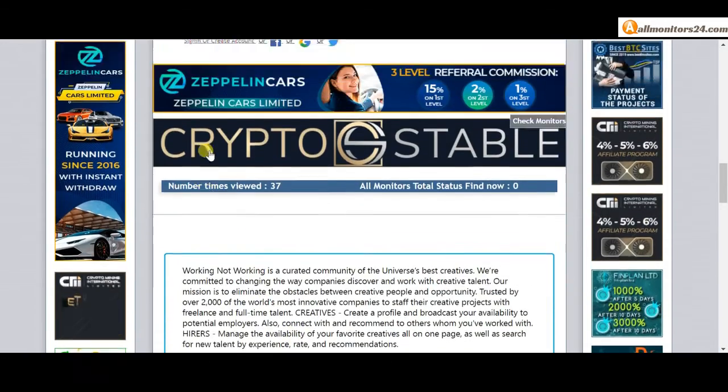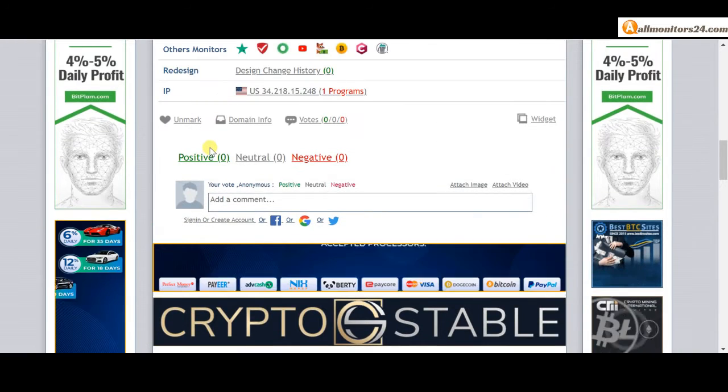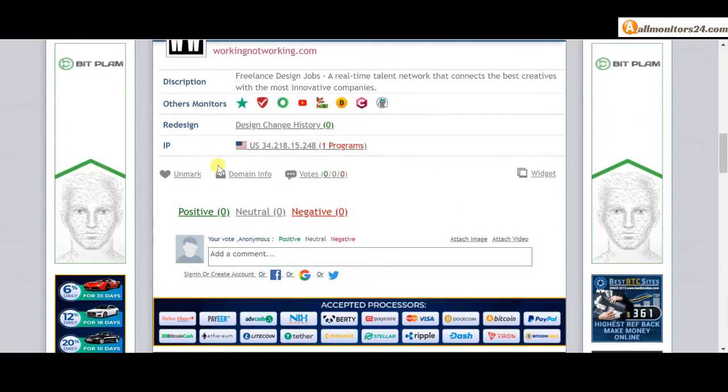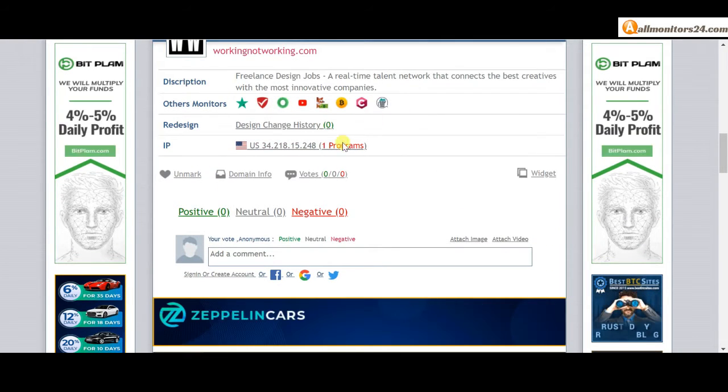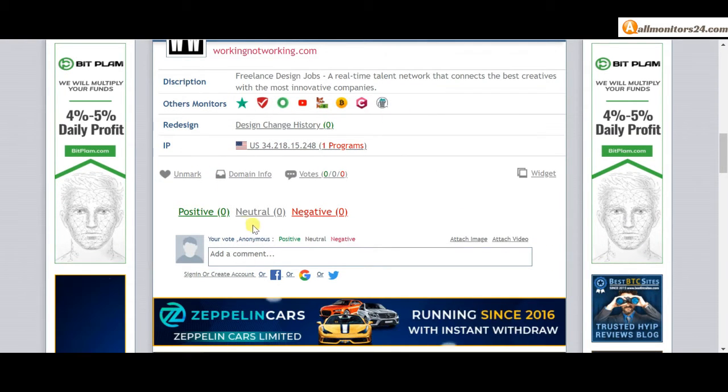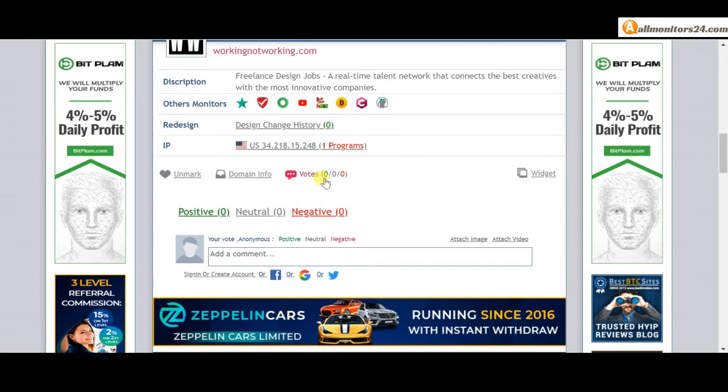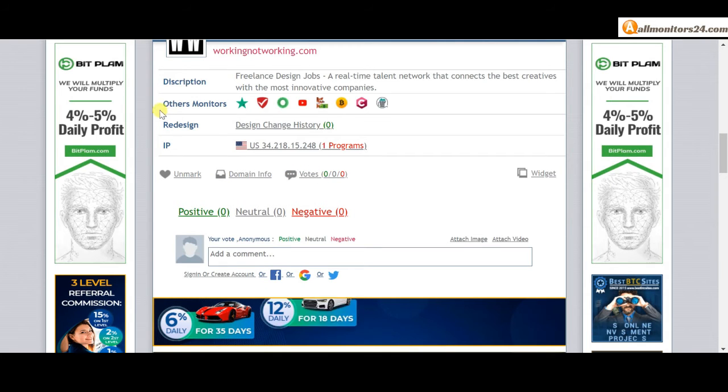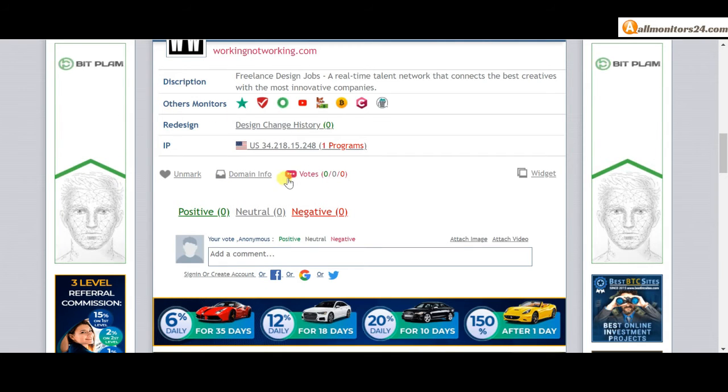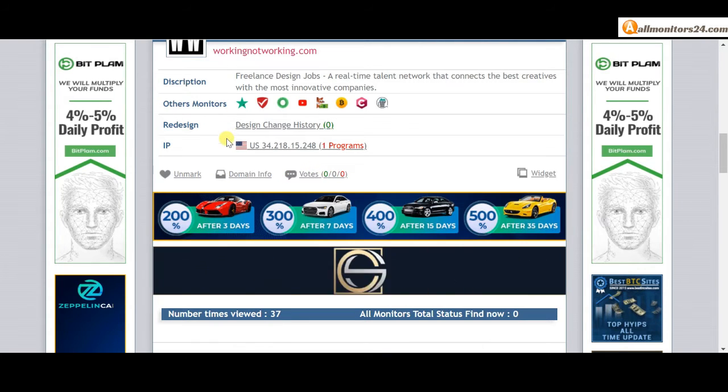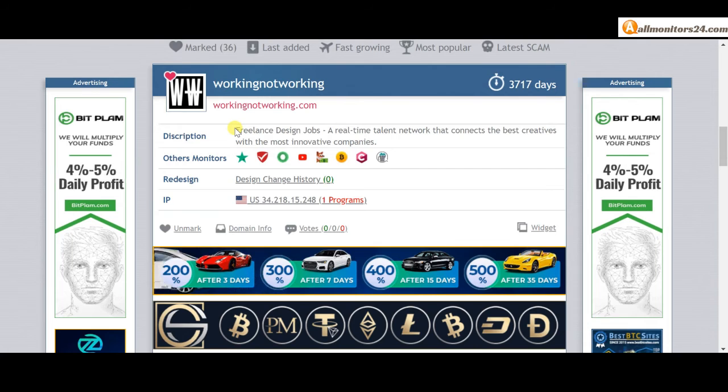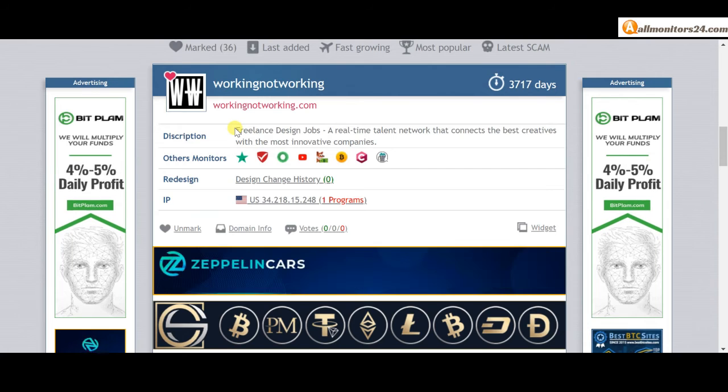Don't forget: before you invest, first check other monitor site reviews and check our votes and other monitors' votes. If you see it's okay, then invest and make money.